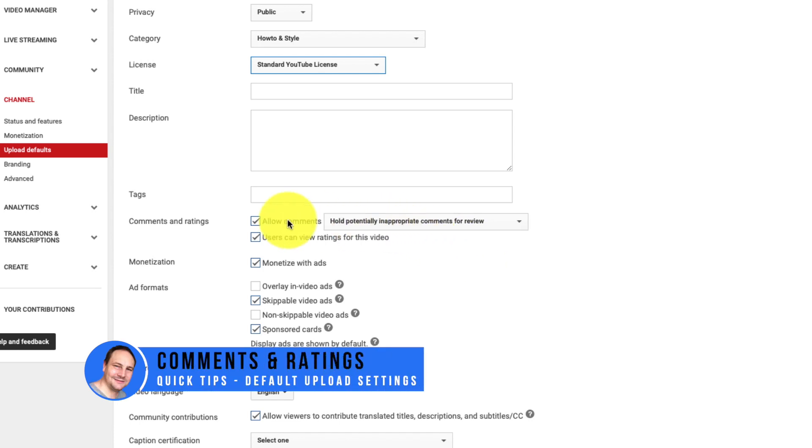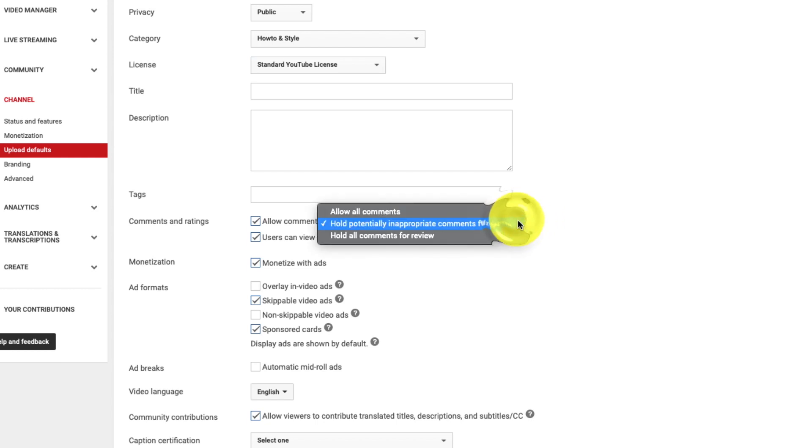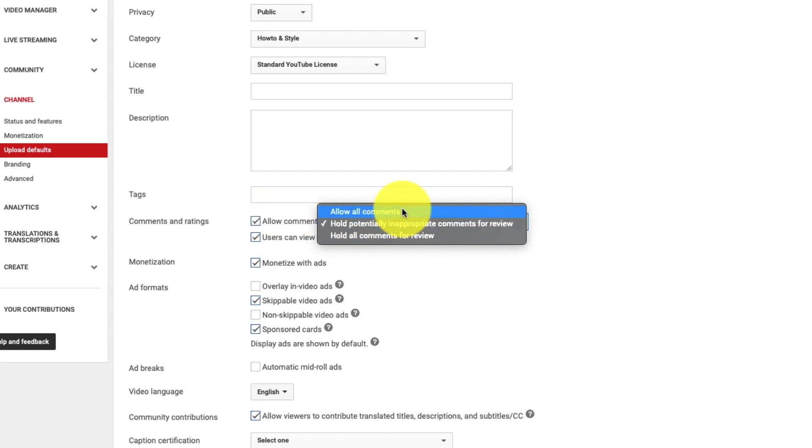The next one down is comments and ratings. You have the option to allow comments which is for when people comment on your videos. You can have if you want to turn comments off you just uncheck the box. Or you can allow all comments just to come in freely and display publicly on your channel.